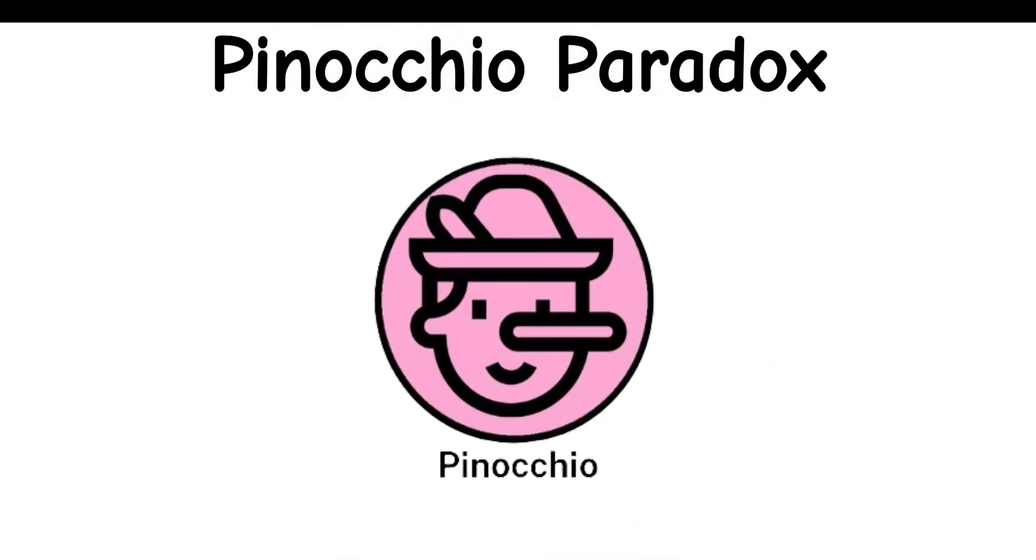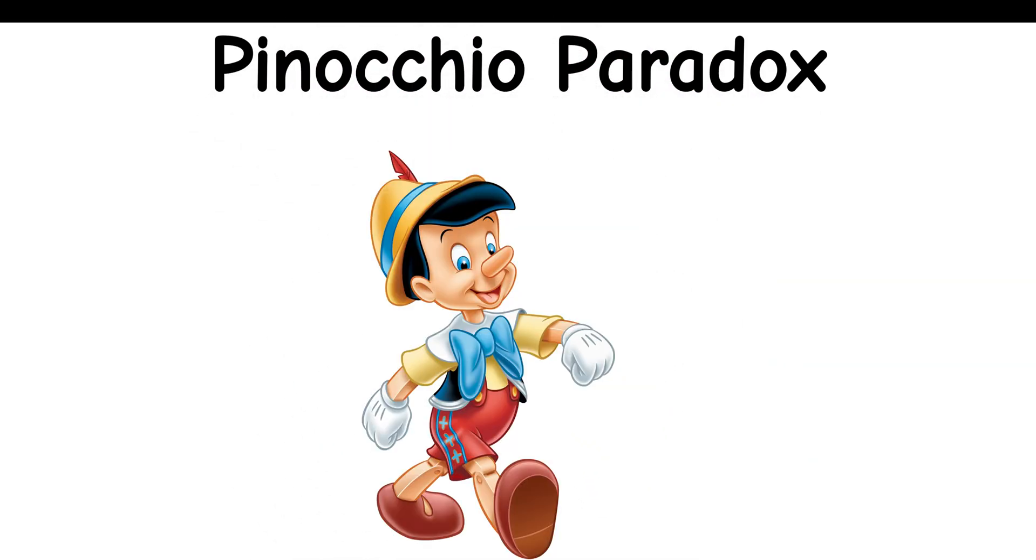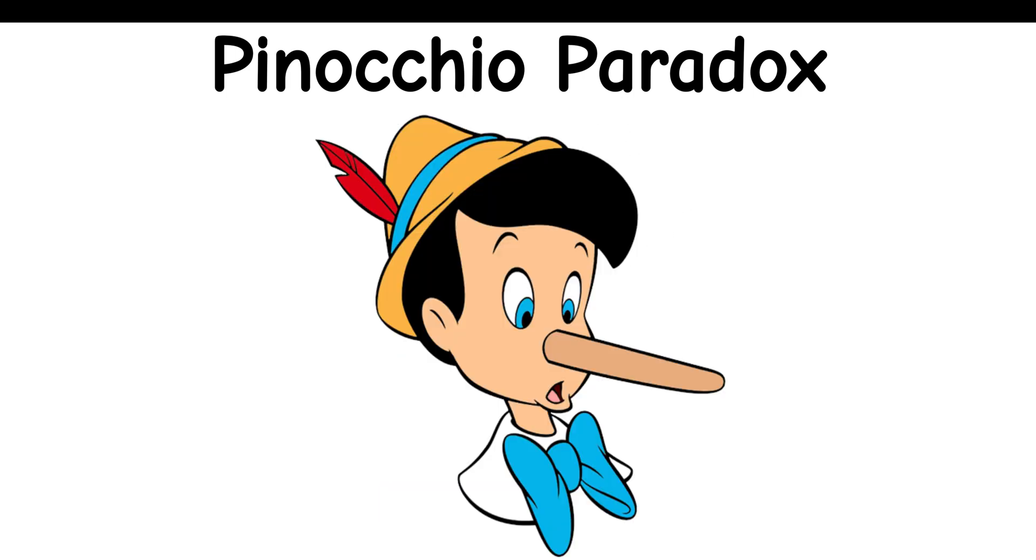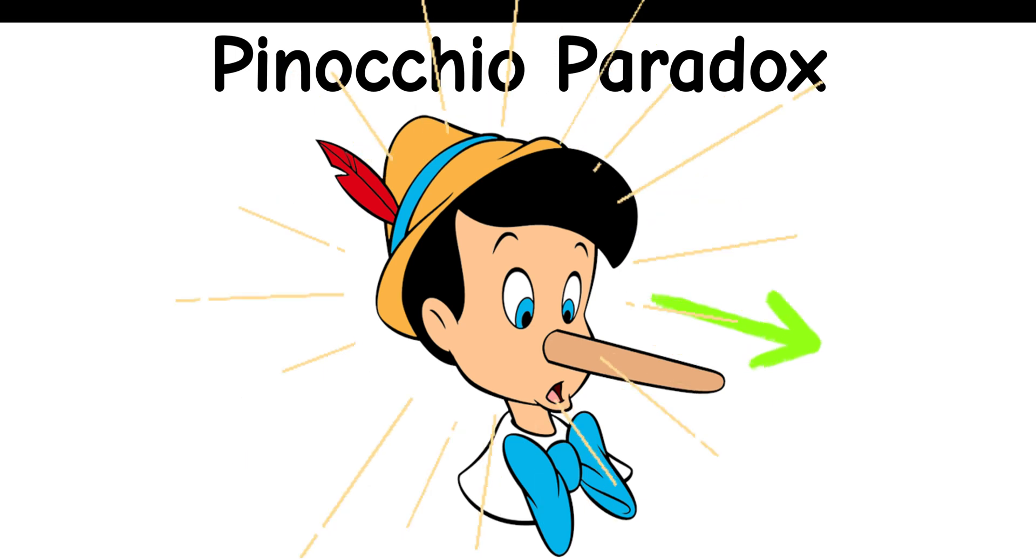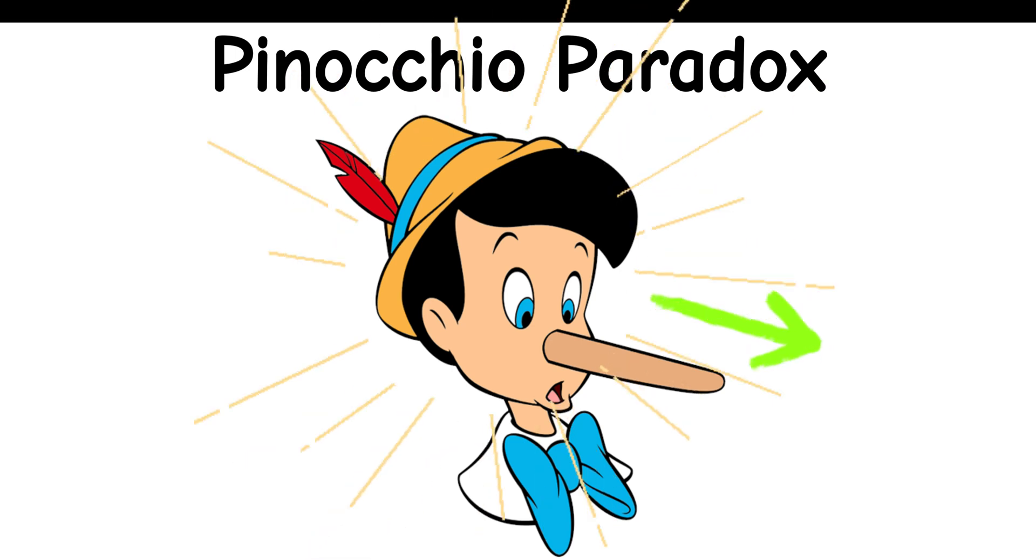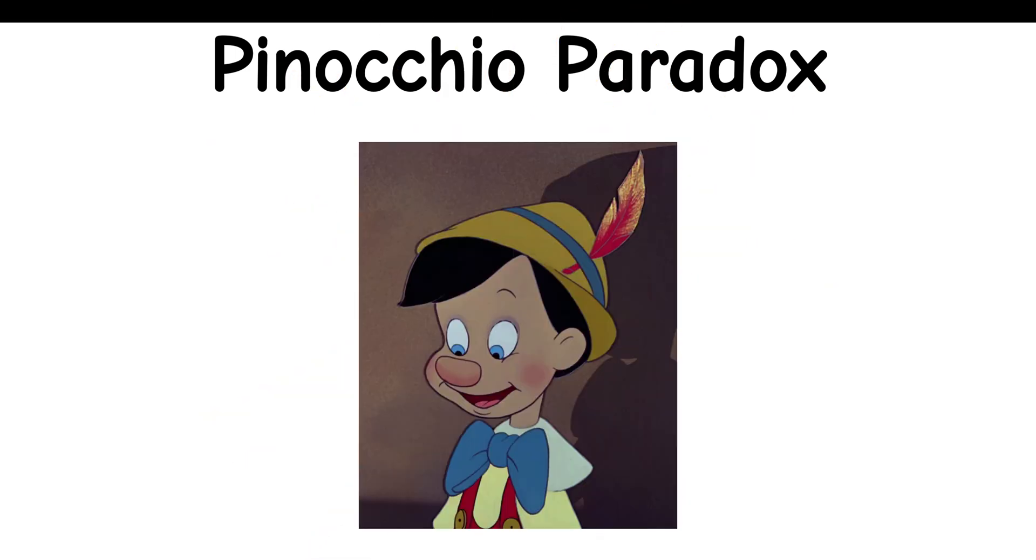Pinocchio Paradox: If Pinocchio says, 'My nose will grow,' it creates a logical dilemma. If it's true, his nose should grow, but then he's lying. If it's false, his nose shouldn't grow, but then he's telling the truth.